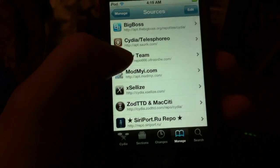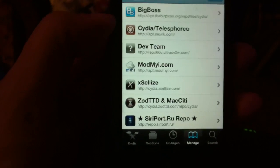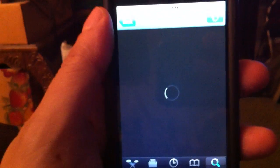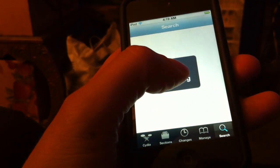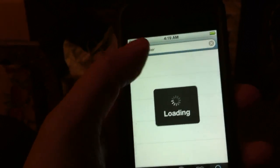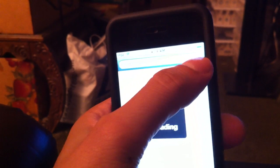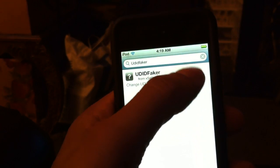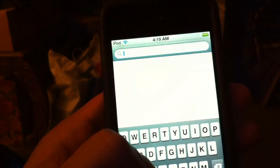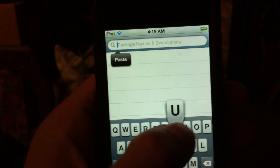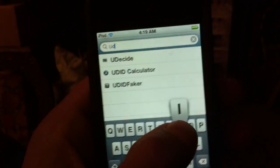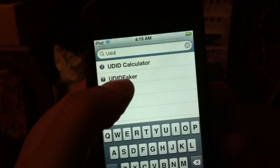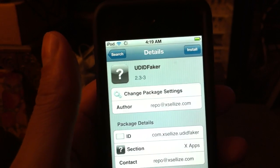Now that I've added that source, I will search. And, of course, you just start typing in UDID faker. UDID, you see UDID faker.